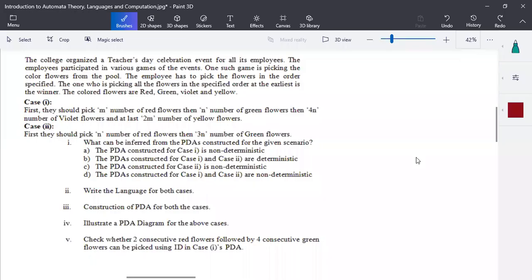Hello everyone. In today's session, we are going to discuss another scenario-based example in FLA. This is for a pushdown automata construction.